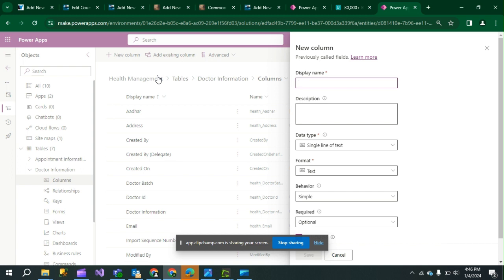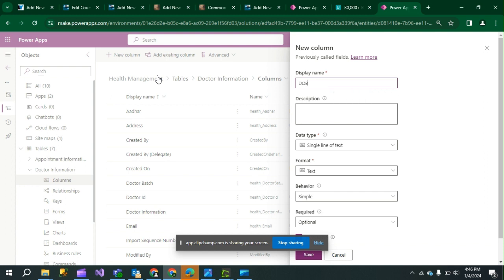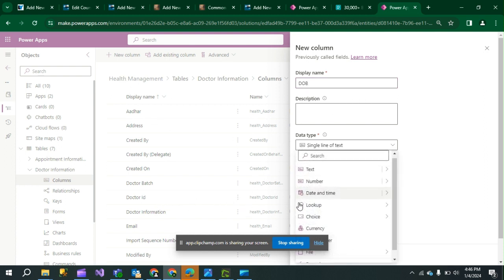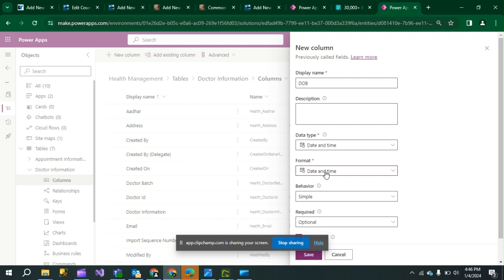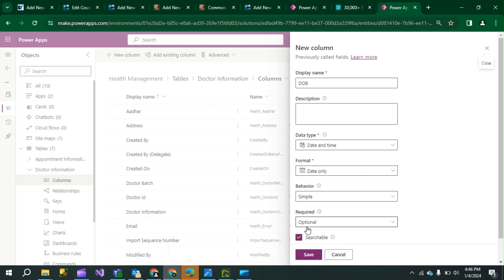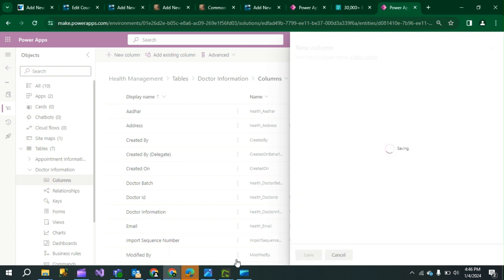First, set the display name — that is Date of Birth. The data type is Date and Time, and the format will be Date Only. I have set it to Date Only, the behavior will be Simple, and Required is Optional. Save it — it creates a new column.